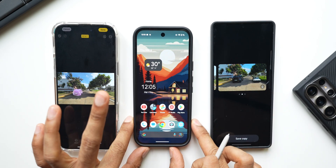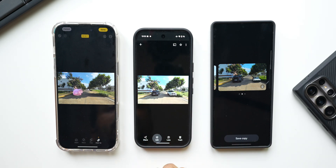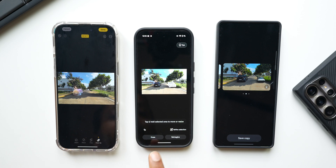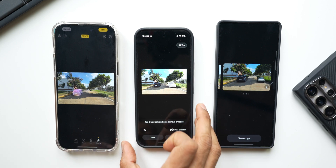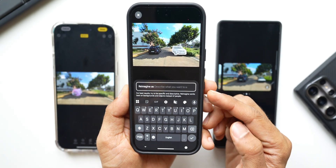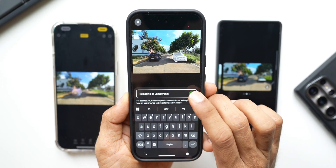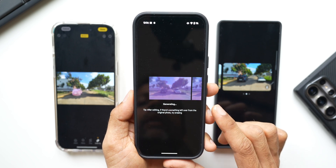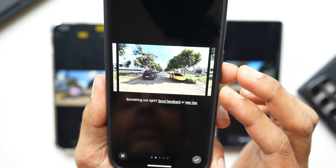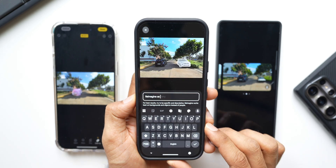Now let's talk about the Pixel phones — this is going to be very interesting. I'll open the same image in Photos, tap on Edit, then the AI icon. It says circle, brush, or tap to select. I circle the car and it's instantly selected. You get a feature called Erase or Reimagine. I tap on Reimagine and can describe exactly what I want — I'll type 'Lamborghini' and tap send. The AI places a Lamborghini right there in place of the original car.